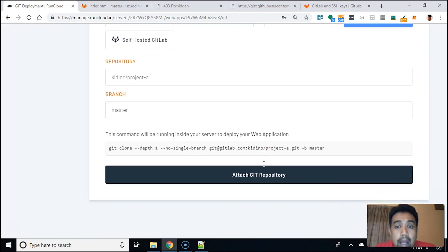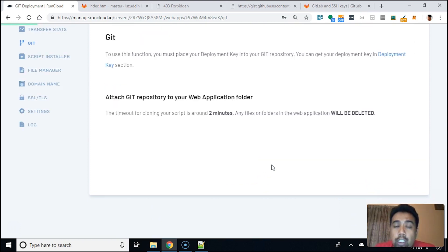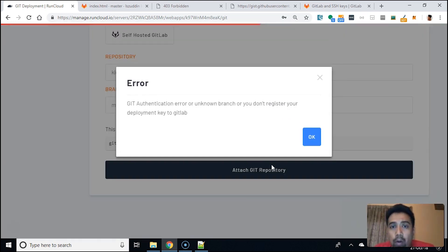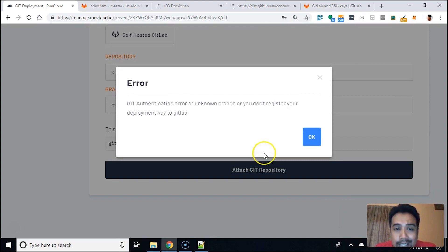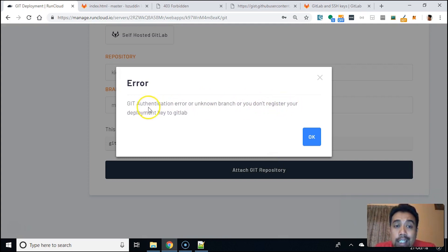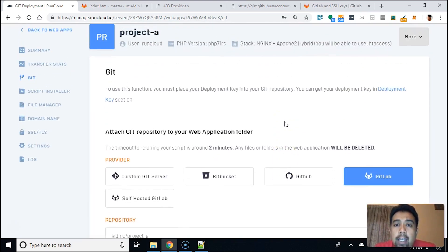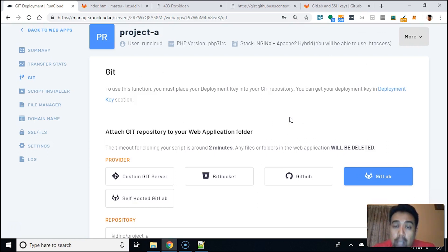We are skipping one step here that's going to cause us an error, but I'm going to show it to you anyway so we always learn from our mistakes. Let's do one right now purposely. It says: 'Git authentication error — unknown branch.' All you need to do is register your deployment key.